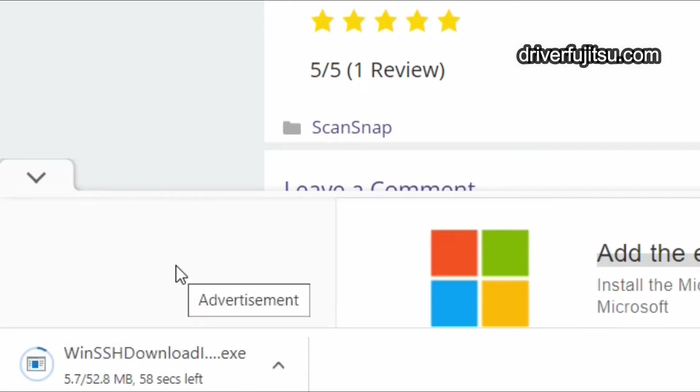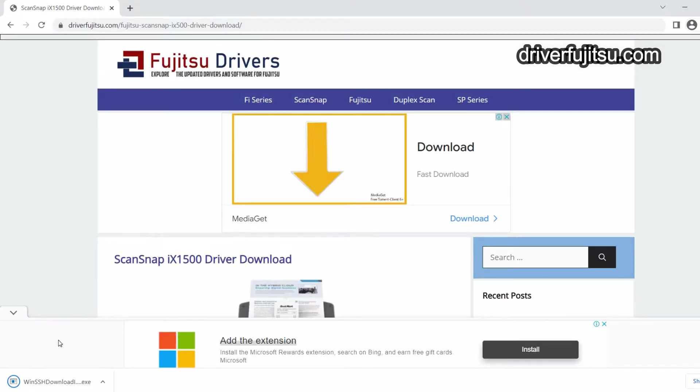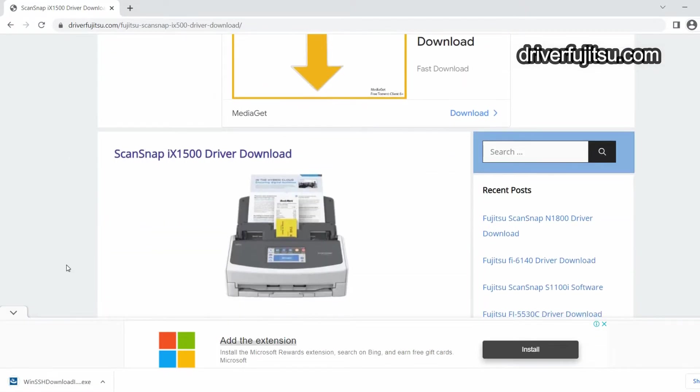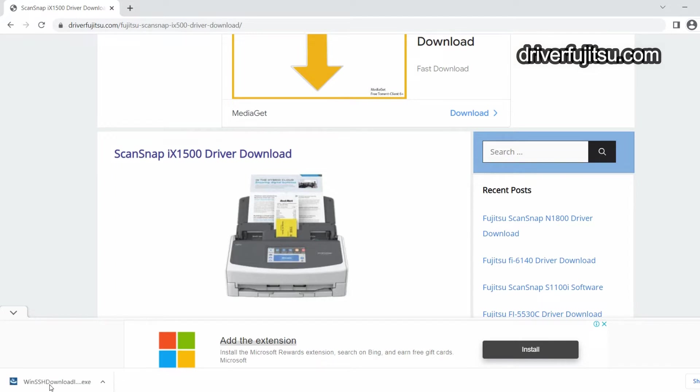Wait for the driver to download completely, then double-click on the downloaded file.